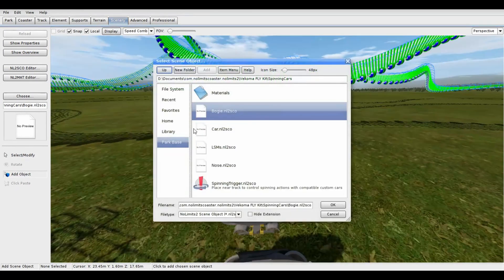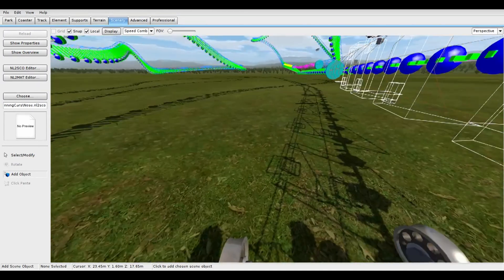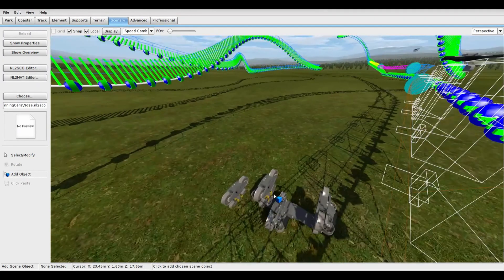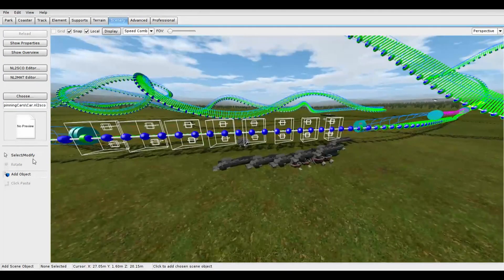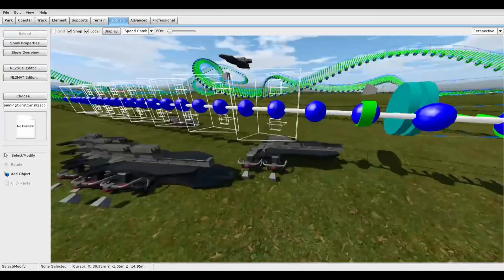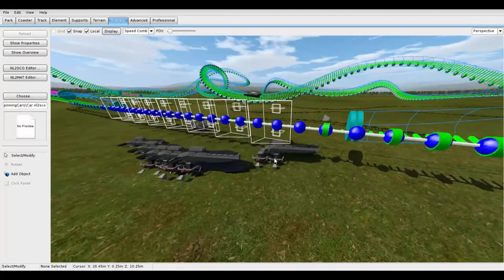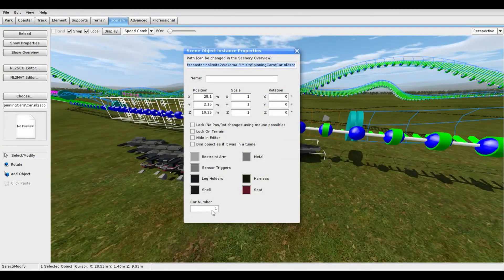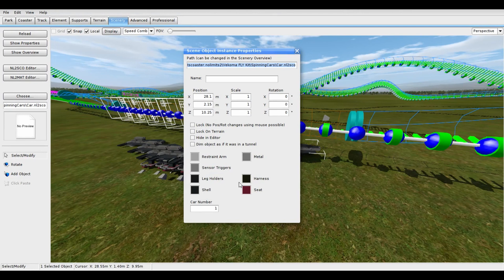The zero car is set up the same way. However, for the actual cars, we need to number them. Double click on each car object and fill in the car number.